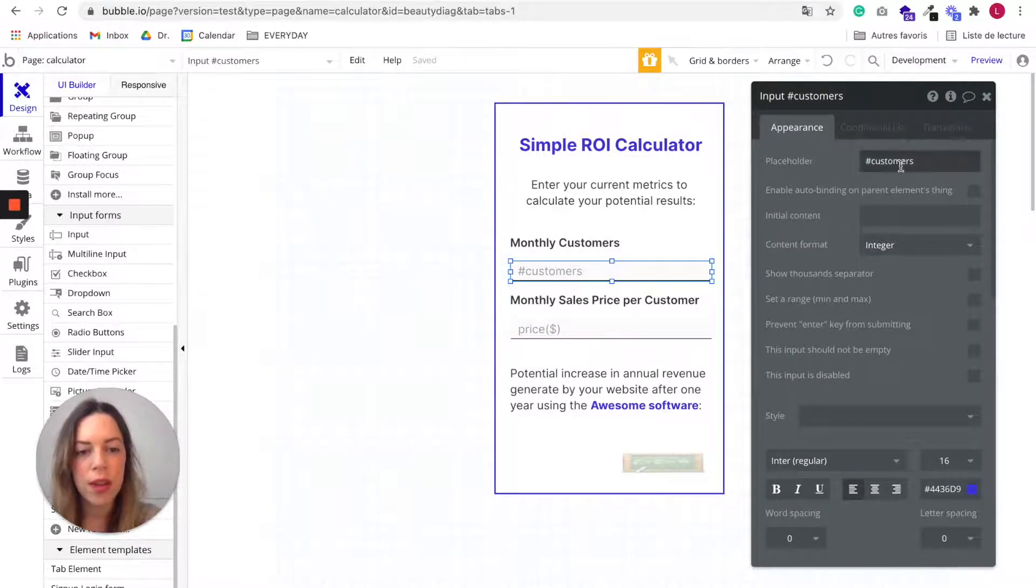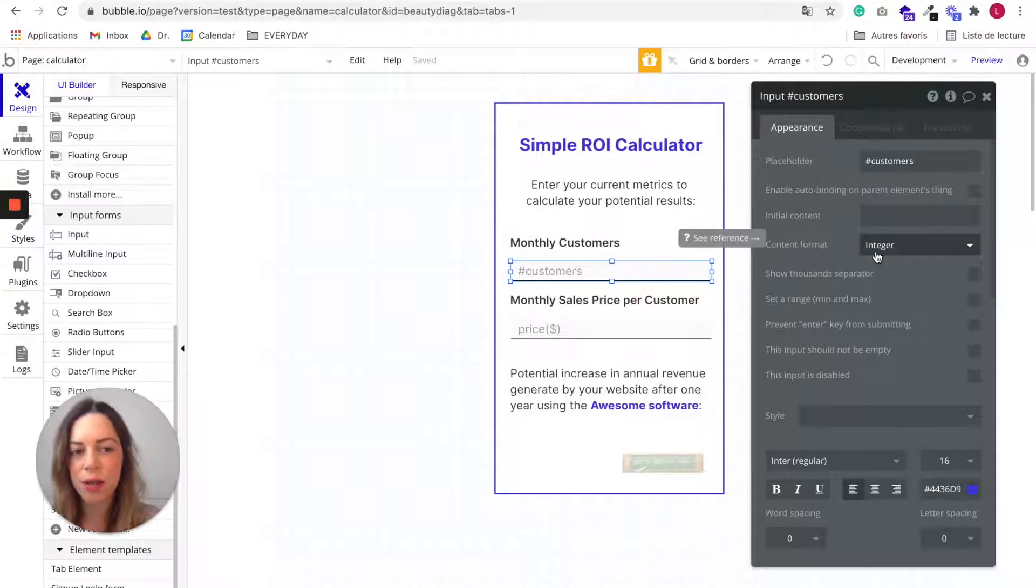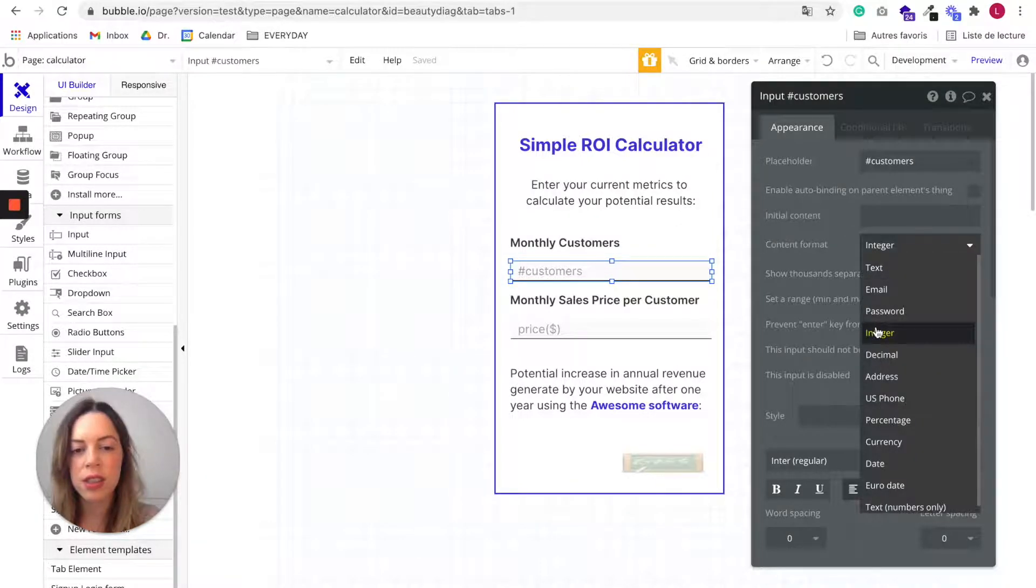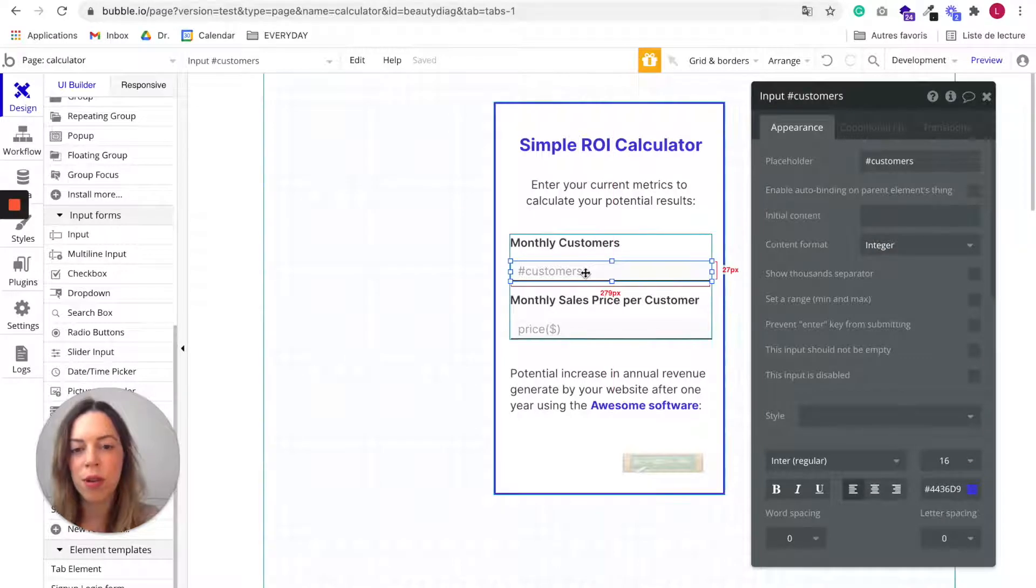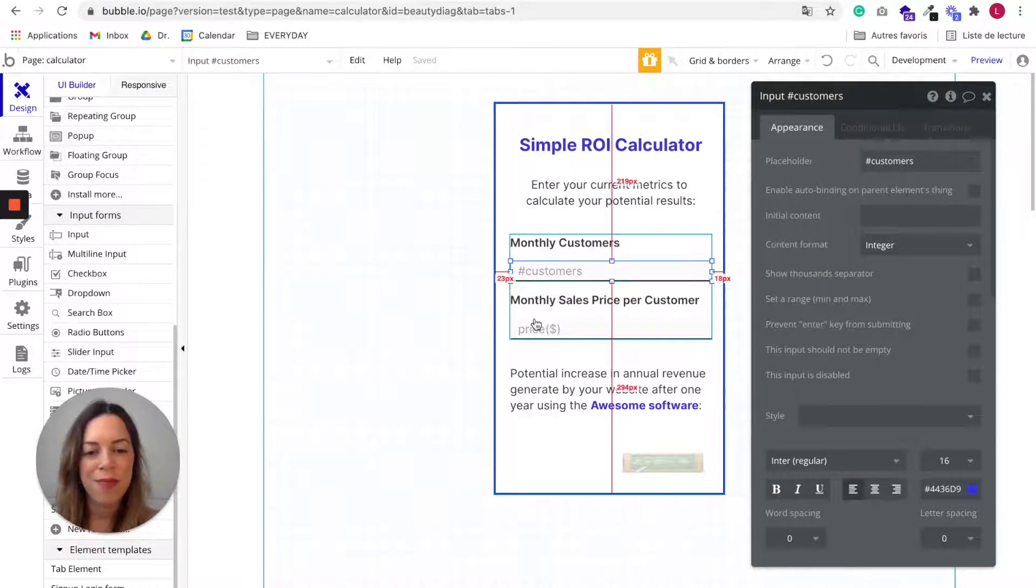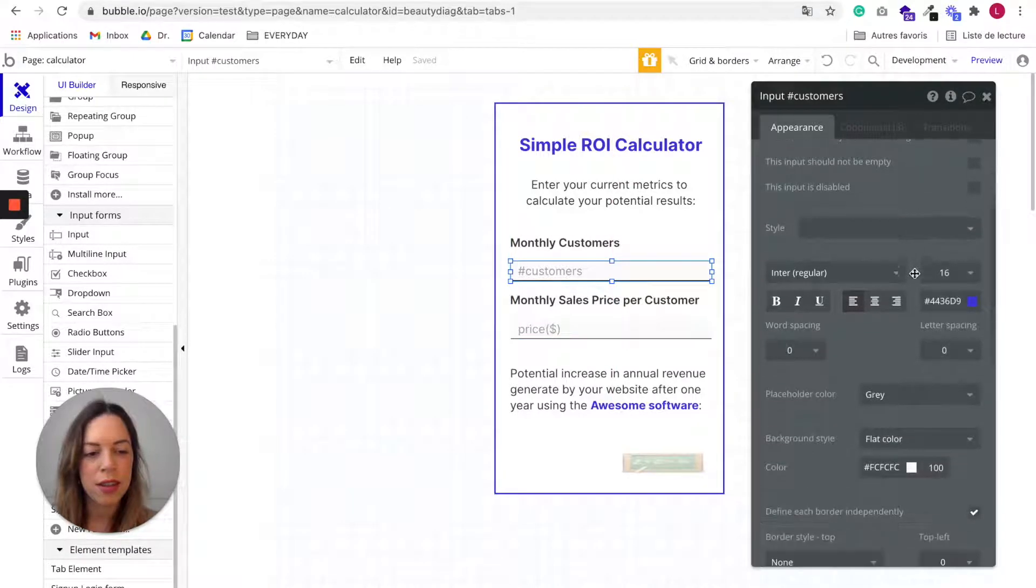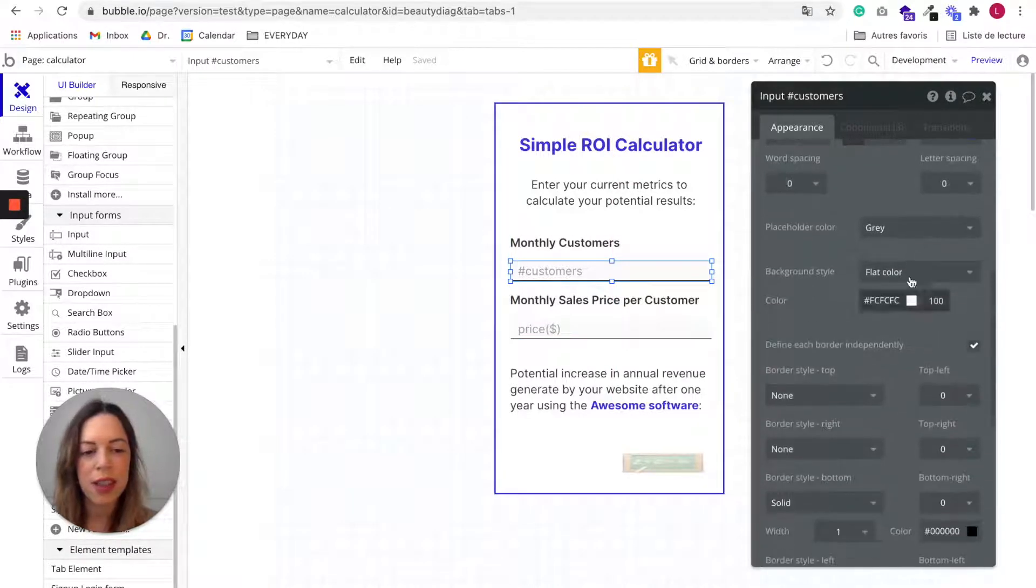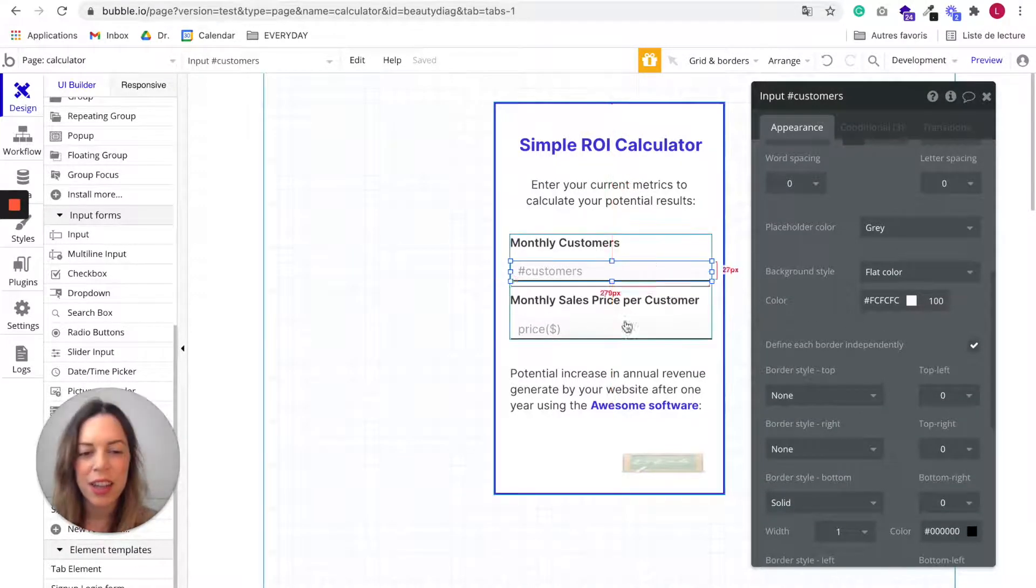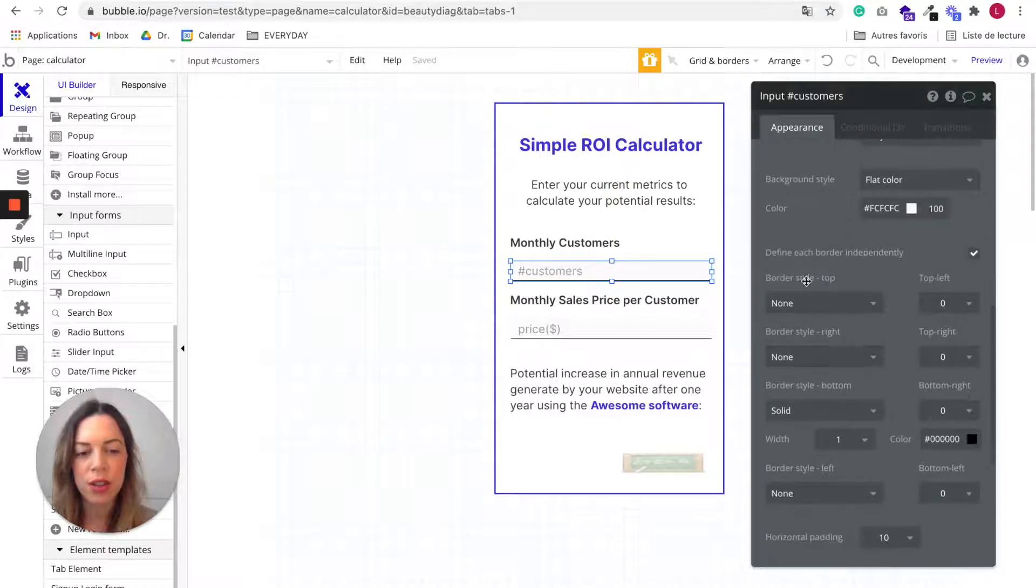The placeholder I chose the name customers. For the content format I chose integer because the number of customers is an integer.